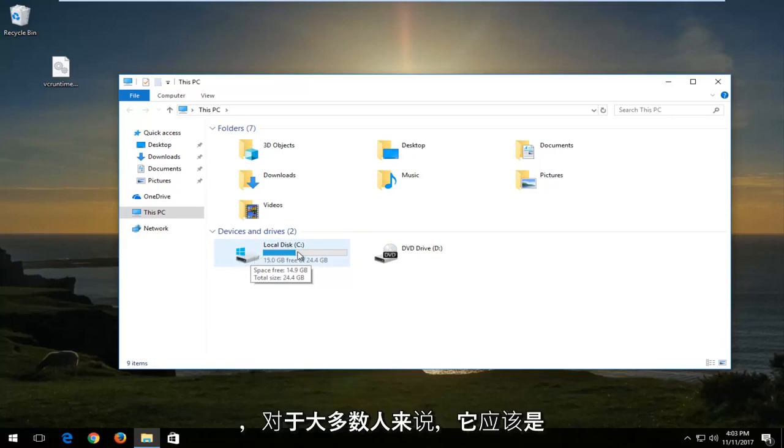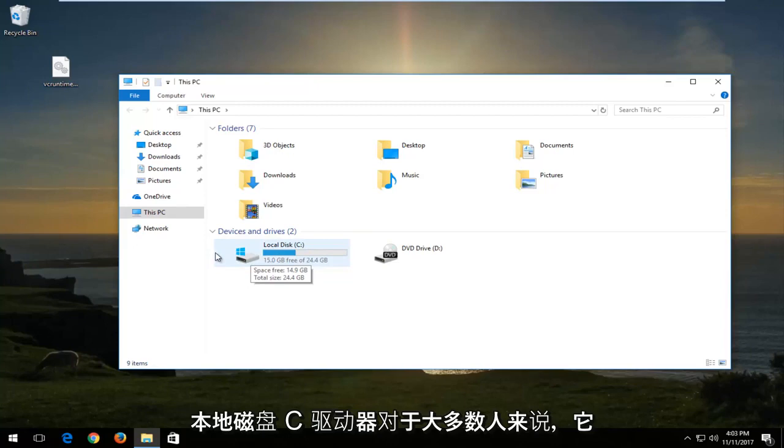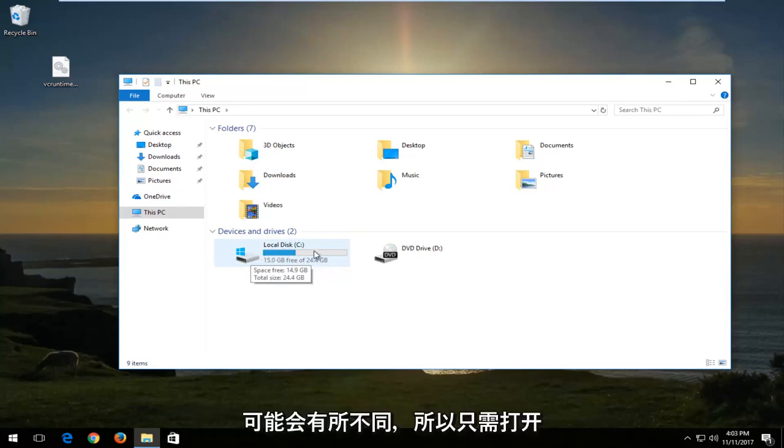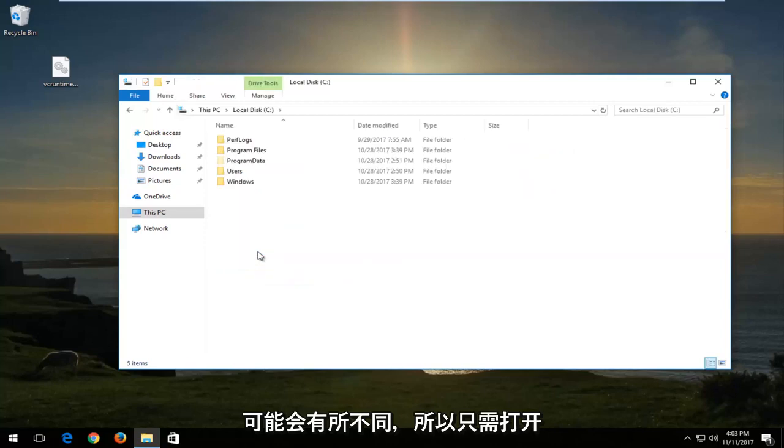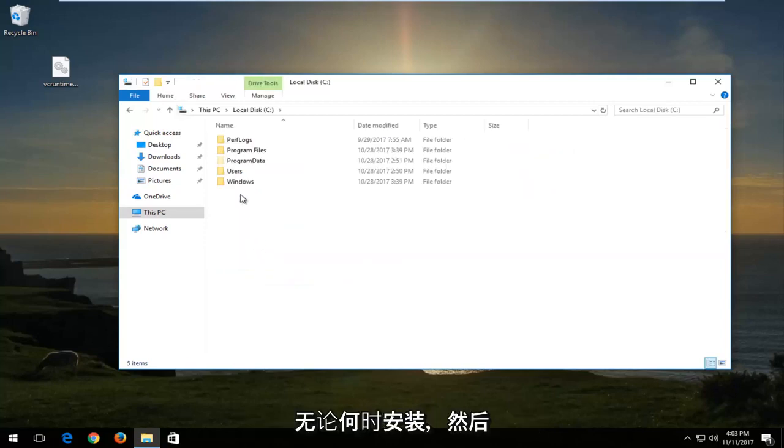For most people, it should be the local disk C drive. For most people, it might be a little bit different depending on you guys. The drive label could be different. So just open up wherever Windows is installed on.